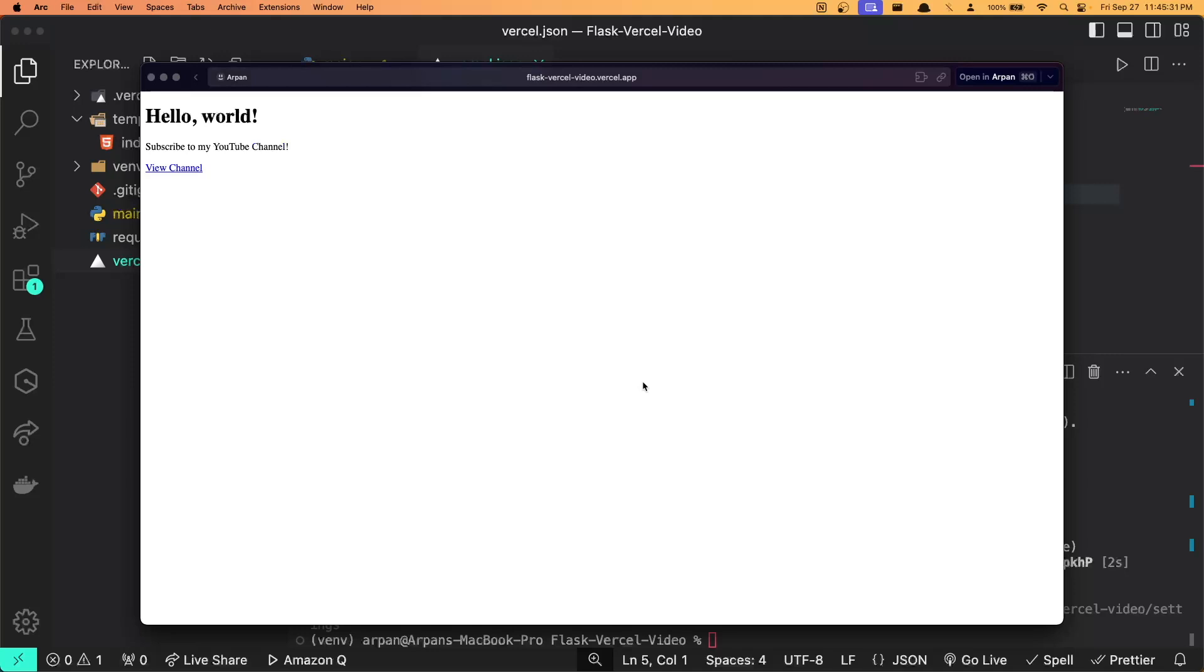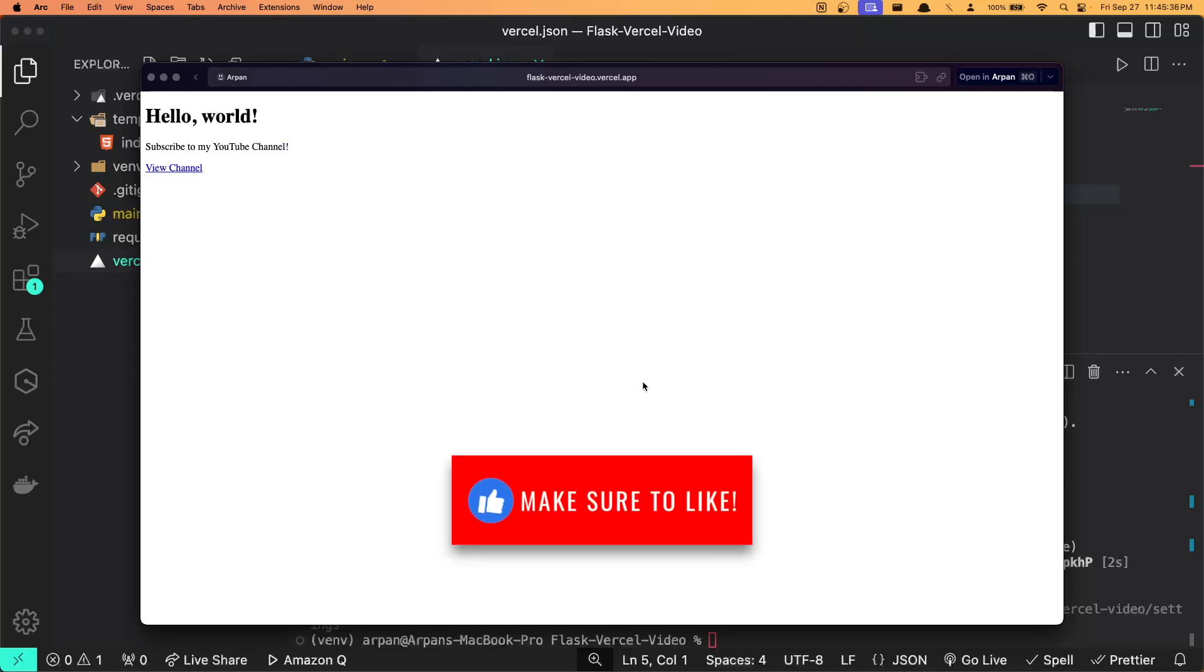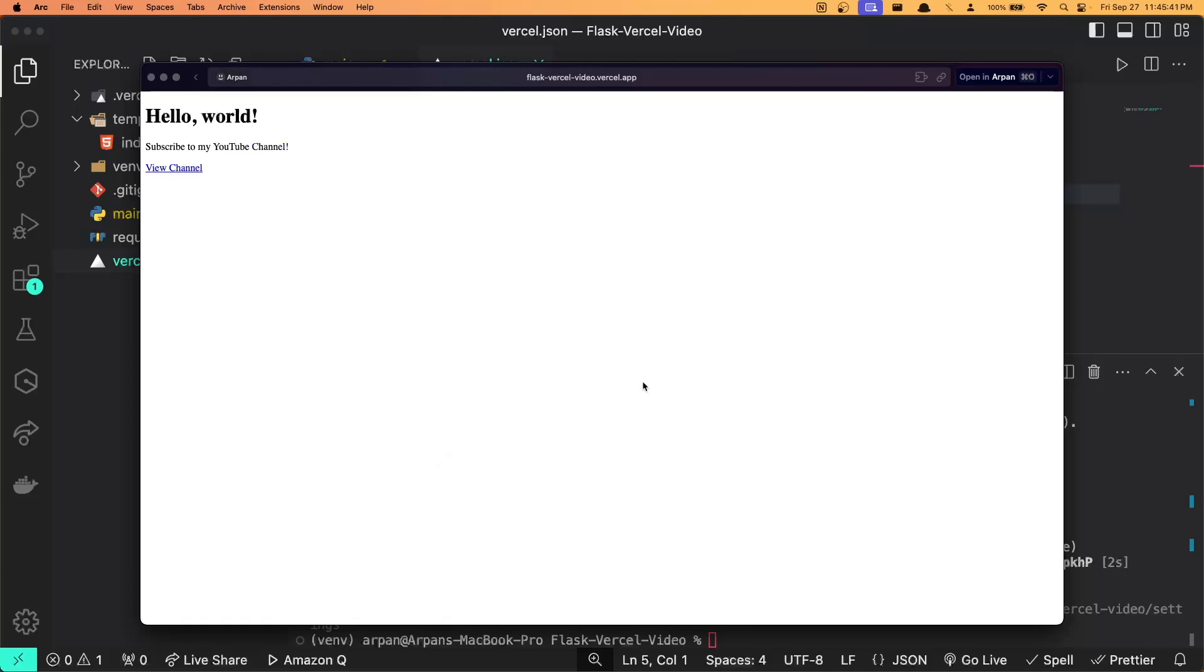That is basically all that you have to do to get your application running on Vercel, and that concludes this video. I hope this video was helpful in deploying your Flask app to Vercel. If it was, make sure to leave a like and subscribe to the channel. If you have any questions or comments, feel free to leave them in the comments below and I'll do my best to respond to you. Thank you for watching and have a great day.